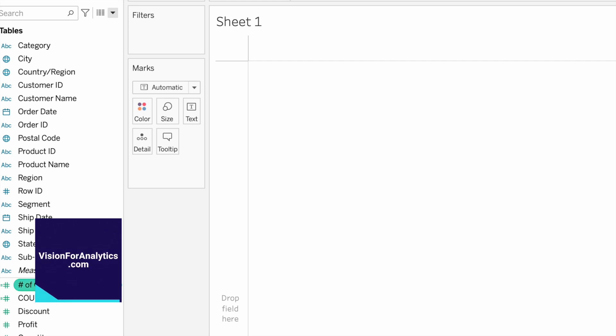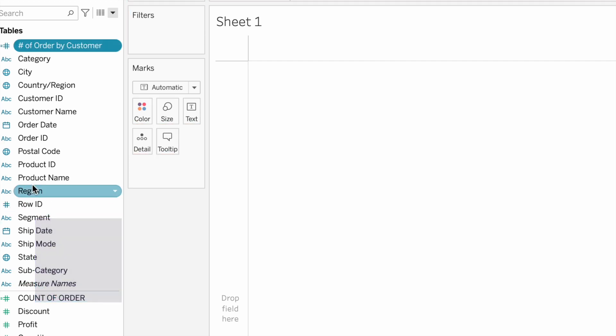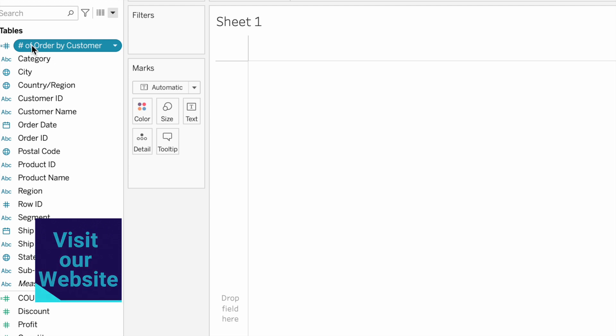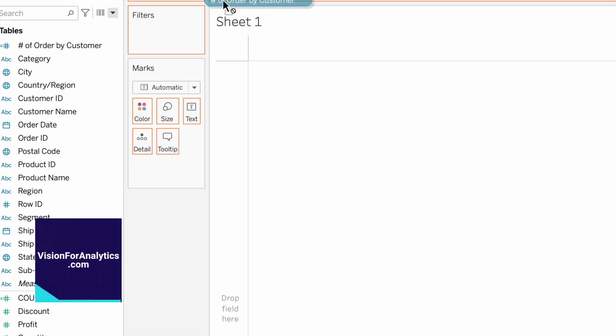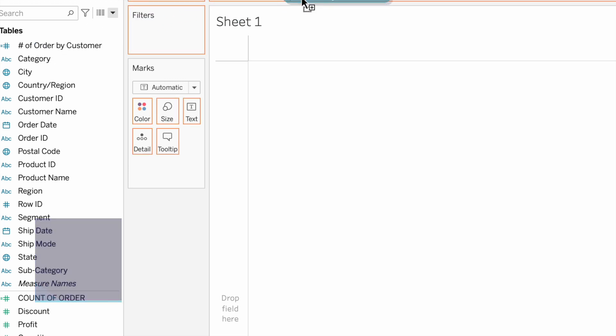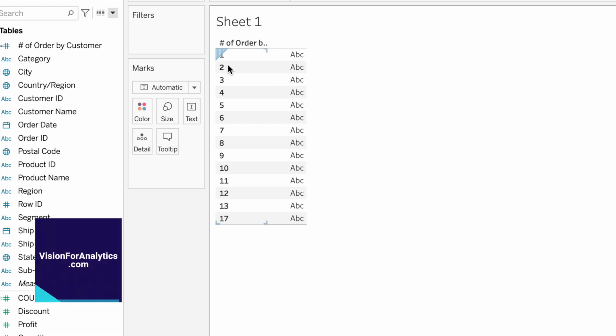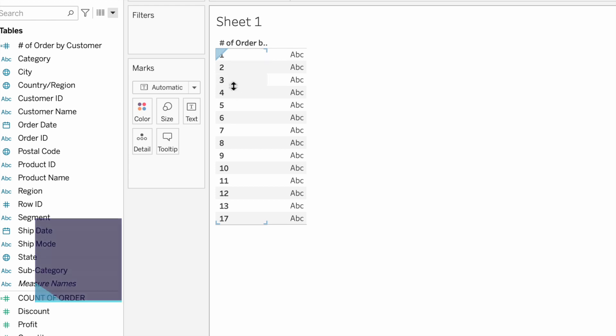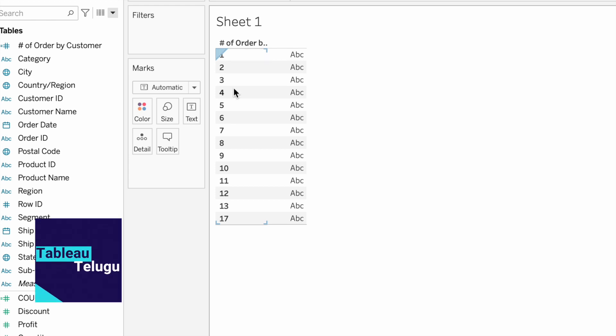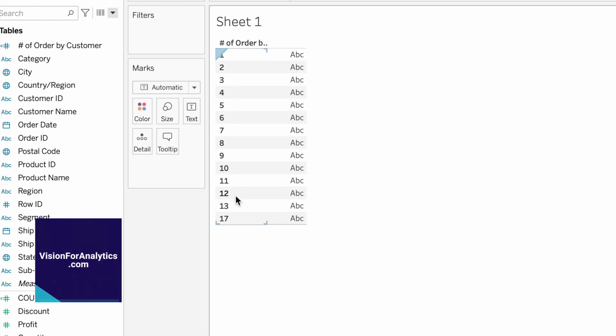We will drag and drop the dimension to see the output with the highest number of orders.